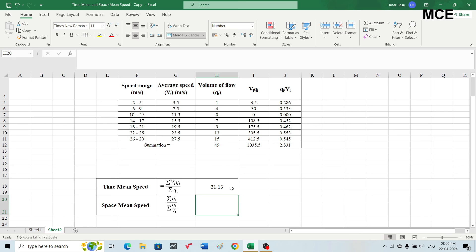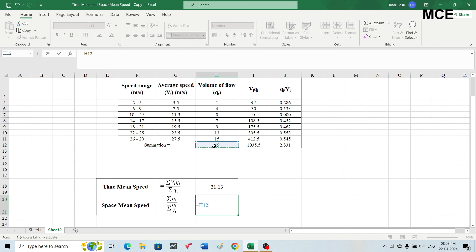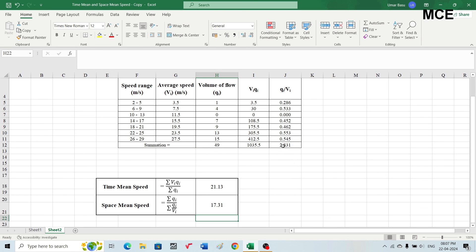The space mean speed is the harmonic mean of the speeds, given by: Σqi / Σ(qi/vi). Select the space mean speed cell, write an equal sign, then select the summation of qi (49), divide by the summation of the ratio qi/vi (2.831), and press Enter. The space mean speed is 17.31 meters per second.